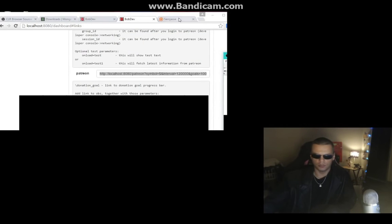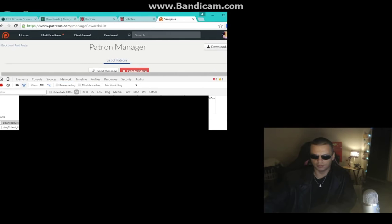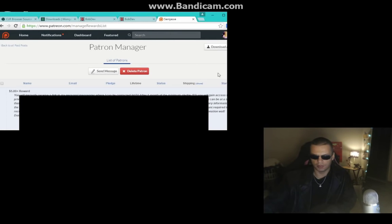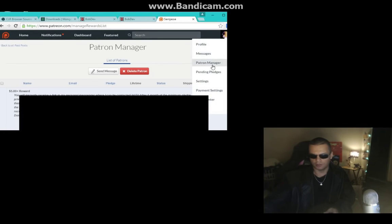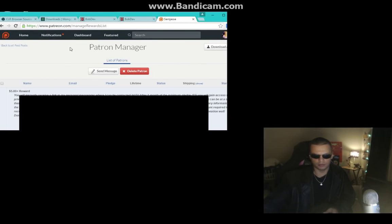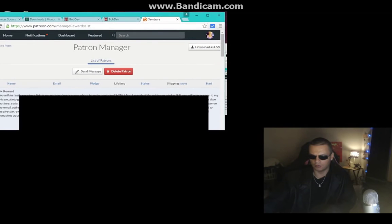To find those cookies, head over to your Patreon page — this one belongs to Samyazi since I don't have mine set up yet. Go to Patreon Manager and then View All Patrons, which will bring you to that page. I'm using Chrome here.